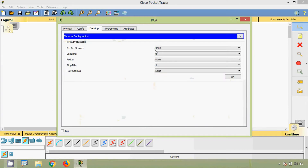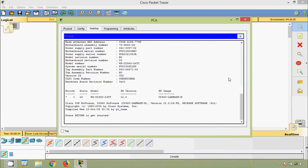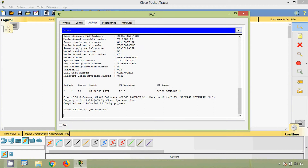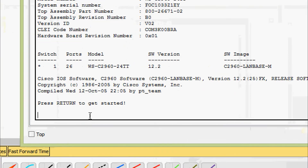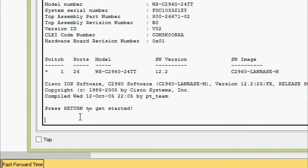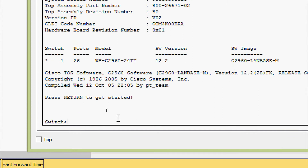We will come to PC-A and access S1 using terminal. We will leave the settings as default and press OK. Here we can see now we are in the switch. It says press return to get started. So we press enter and here we can see now we are in user EXEC mode. First of all, we are going to verify the default switch configuration.